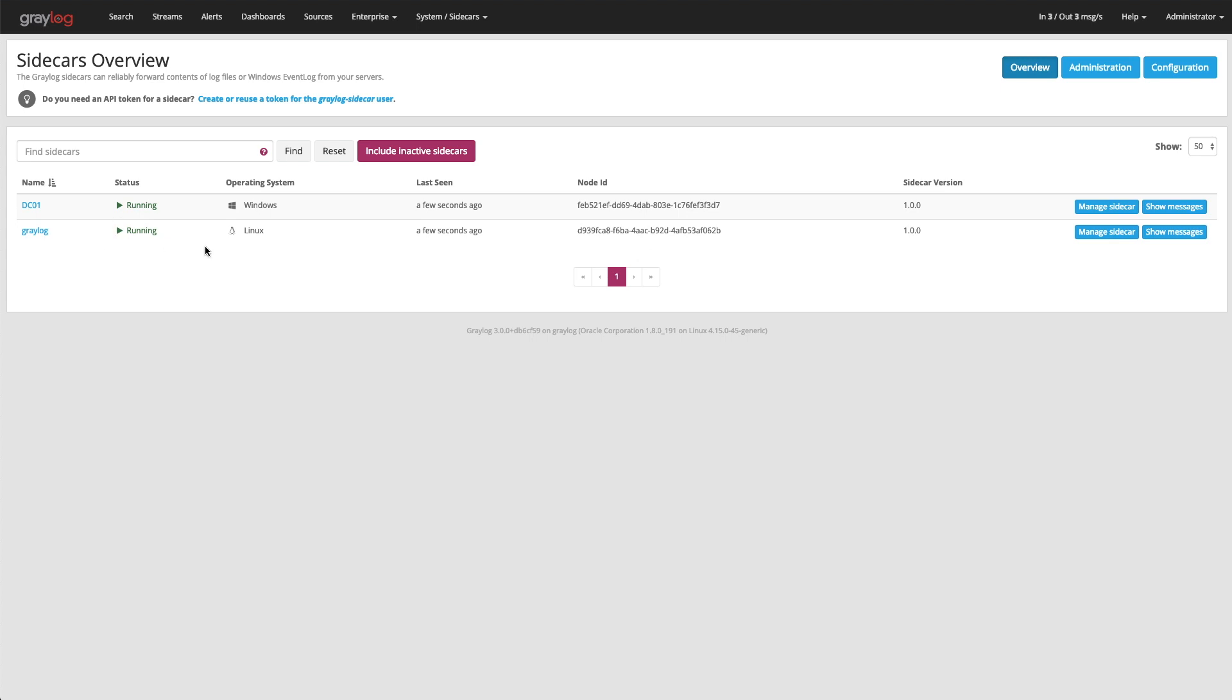You can see that they're both up and running, the last time they communicated in, which is good to see if any of your agents are offline. You can also show the inactive sidecars.